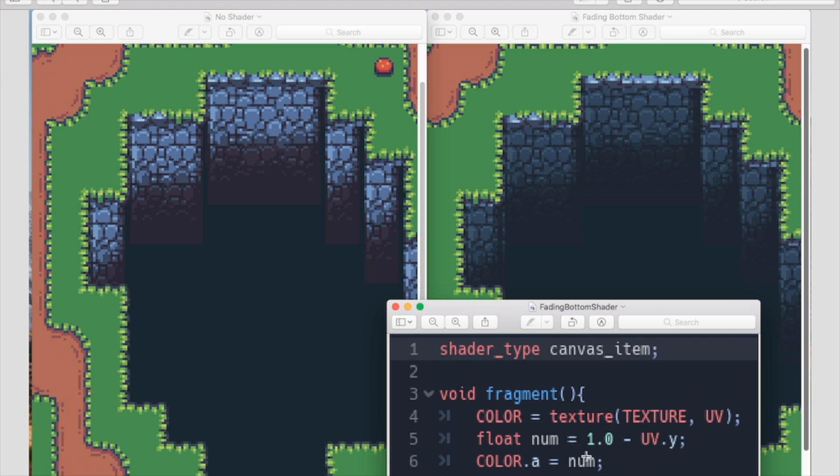Now again we're just going to get 1 minus the UV of Y so that way it fades at the bottom. And we will only set the alpha this time to that number.